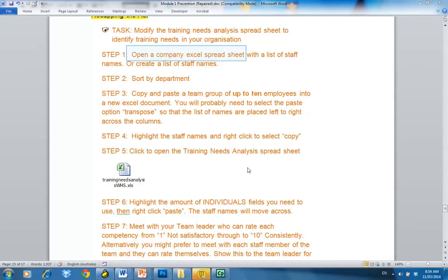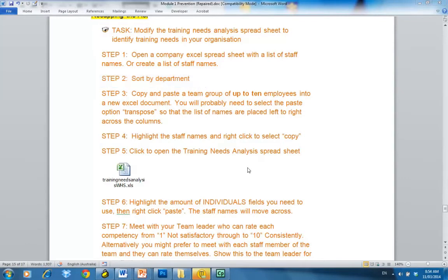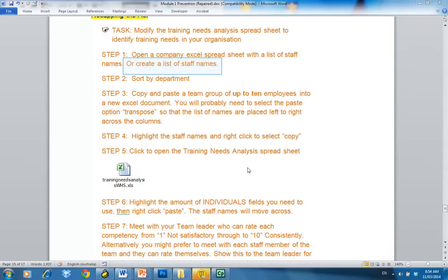My suggestion is, rather than opening a company Excel spreadsheet yourself, go out to admin and have them access the files. What you want them to do is copy a list of staff names, sorted by department, so you end up with no more than about ten names for a team group copied across into an Excel spreadsheet. Alternatively, you might just be able to open up a blank Excel spreadsheet and type the names in yourself.